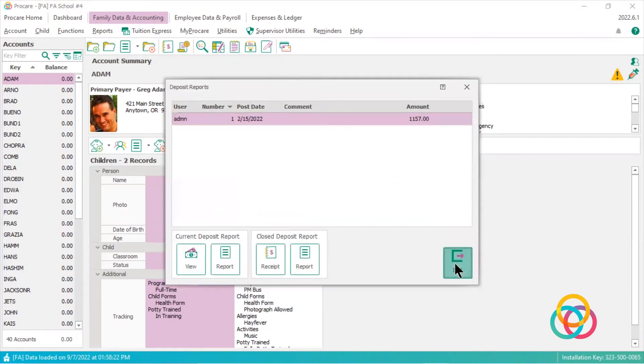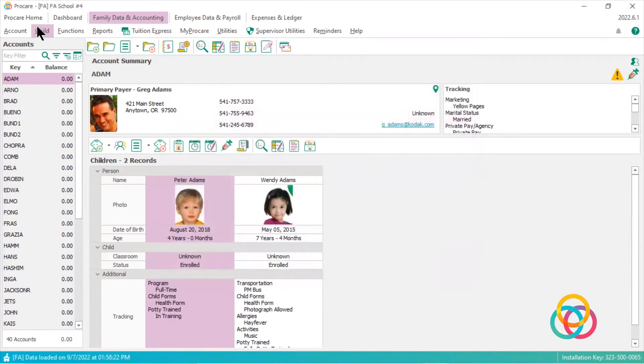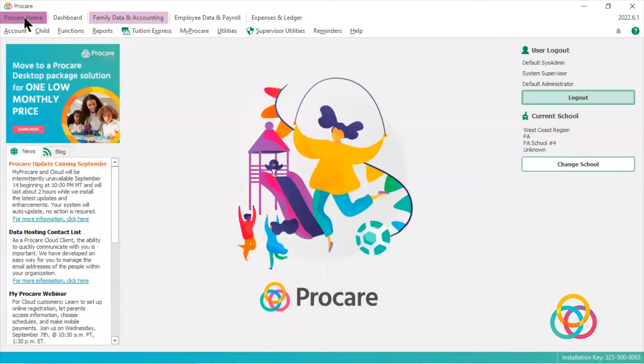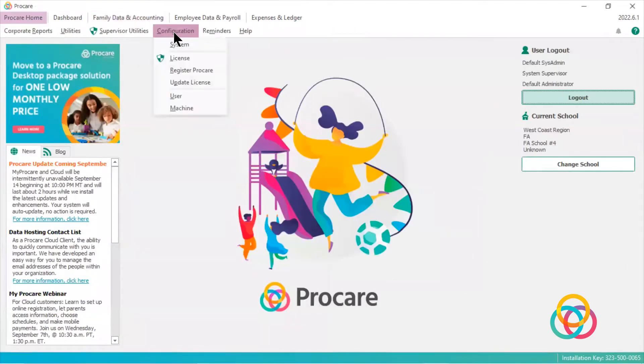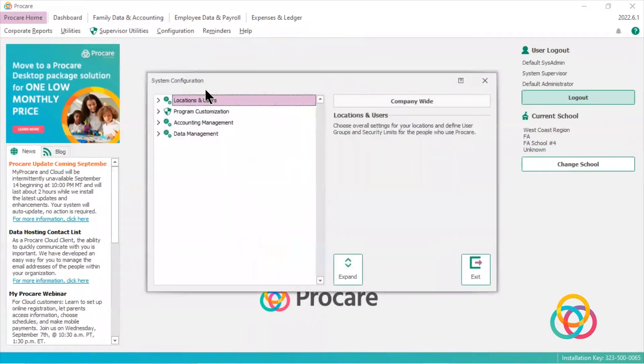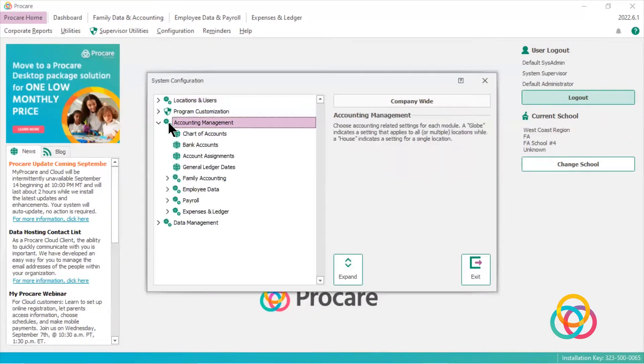Let's cancel, let's exit, and we're going to go to ProCare Home, go to configuration, go to system, and click on accounting management.